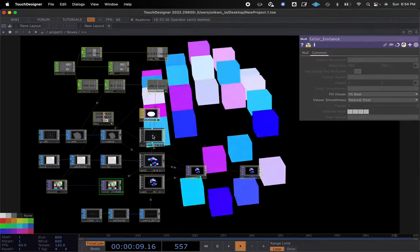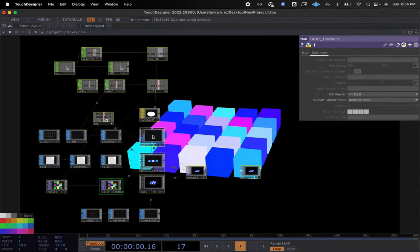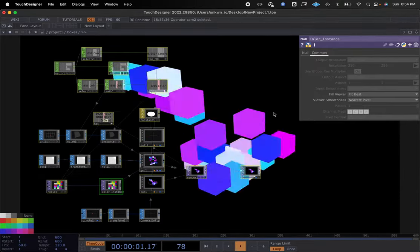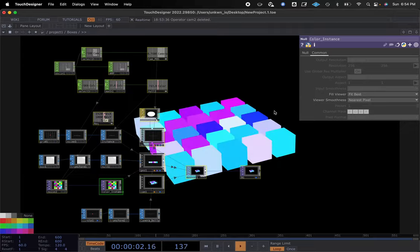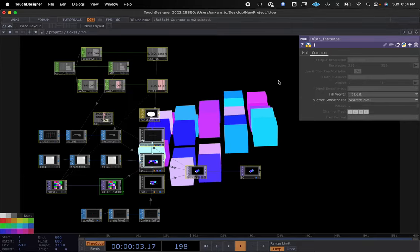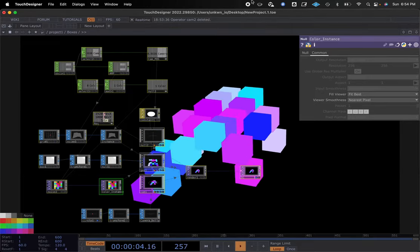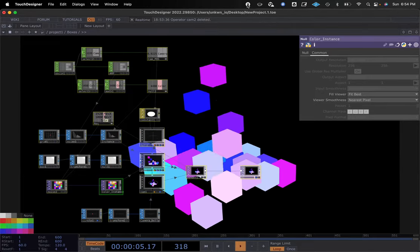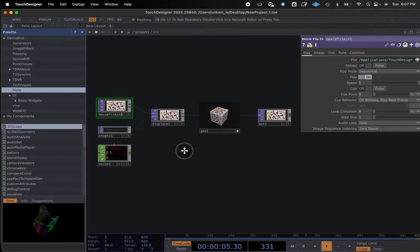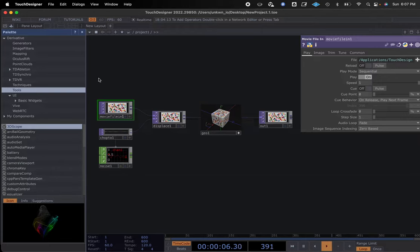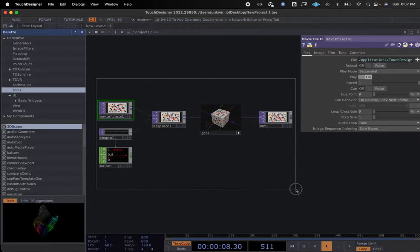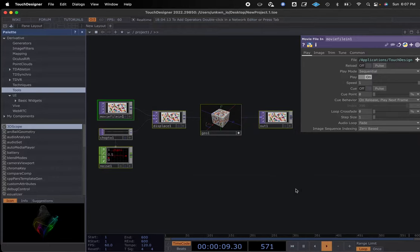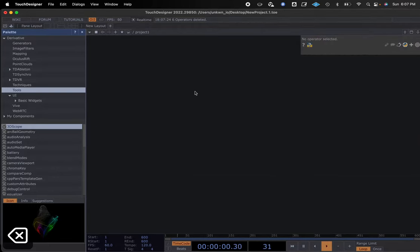We're going to start out by clearing out all of our nodes on screen, using some geometries, some instancing, some camera placement, et cetera.